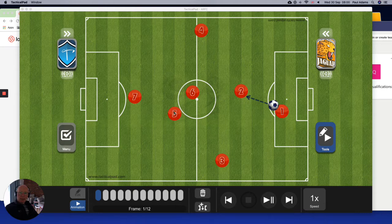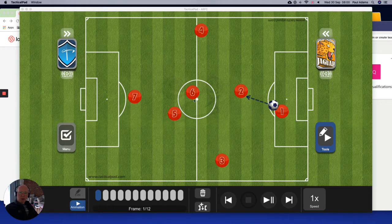Five and six are midfield, and seven is a striker or attacker. Now from a goal kick, notice that we've got three players in their half. That's really important because if we don't have anybody in their half, we're going to struggle to actually get the ball up to them.